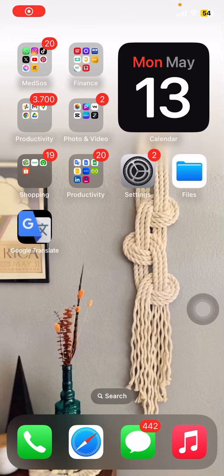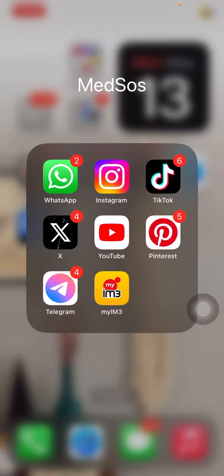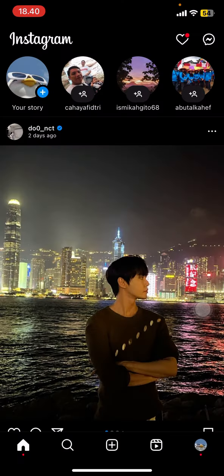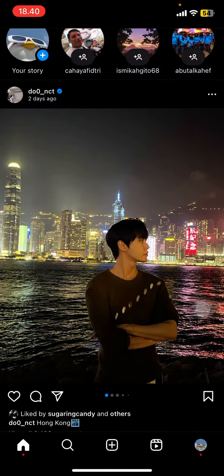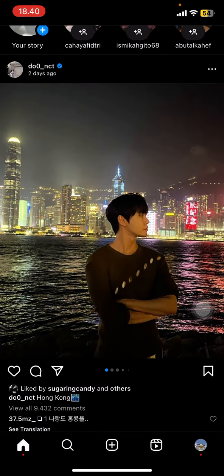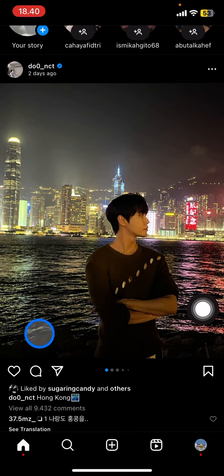Hello everyone, welcome back to this channel. Today we will talk about the Instagram application, and I will show you how you can collaborate on an Instagram story with iPhone. You just need to open the Instagram application first, and then create a story. I will use another user's feed or content to feature on my Instagram story.